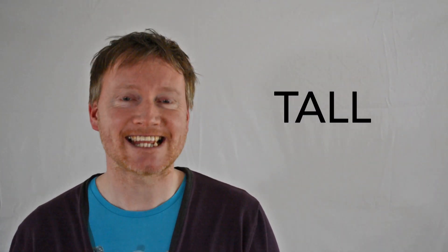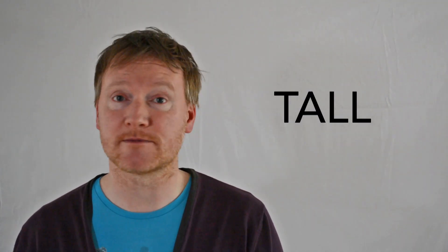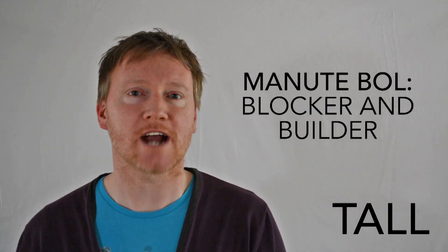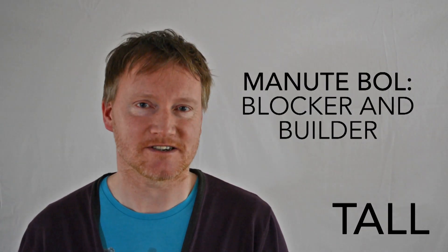Today's word is tall. This word comes from the program Manute Bol, Blocker and Builder.